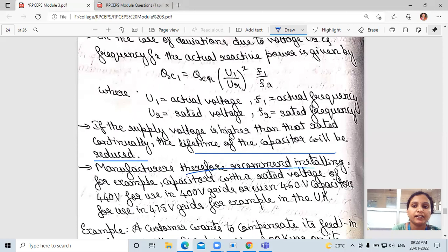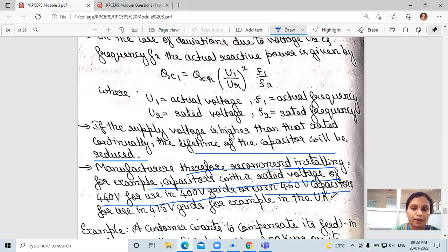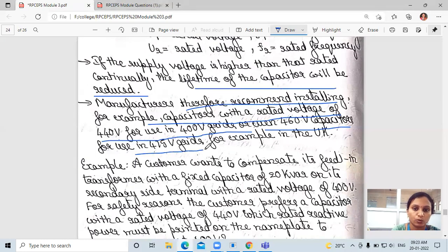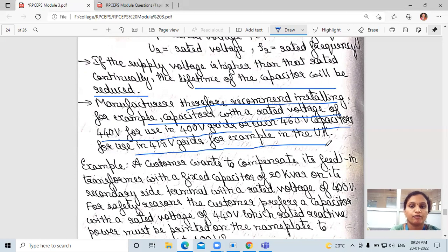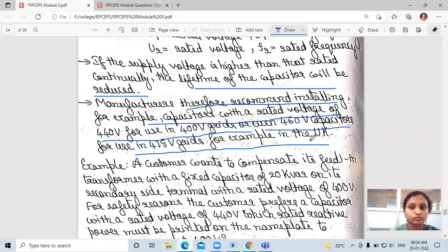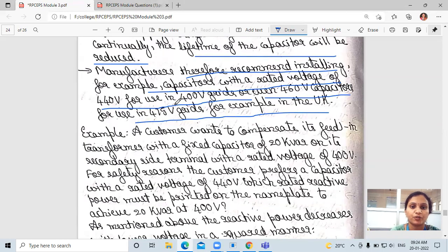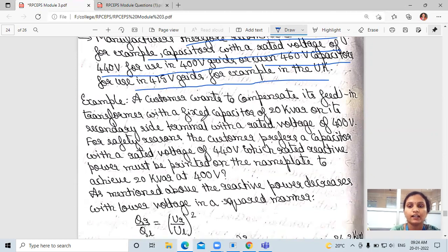Manufacturers therefore recommend installing capacitors with a rated voltage of 440V for use in 400V grids, or 460V capacitors for 450V grids, for example in the UK. They recommend using a higher rated voltage capacitor than the actual grid voltage to protect the capacitor.